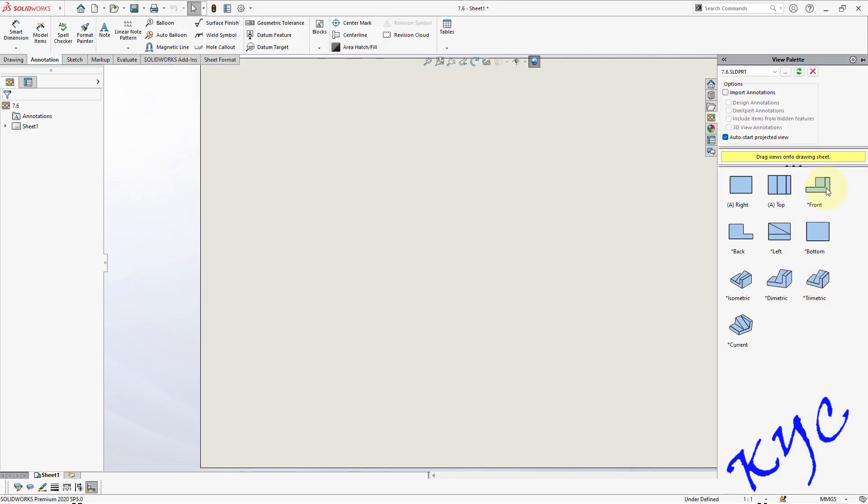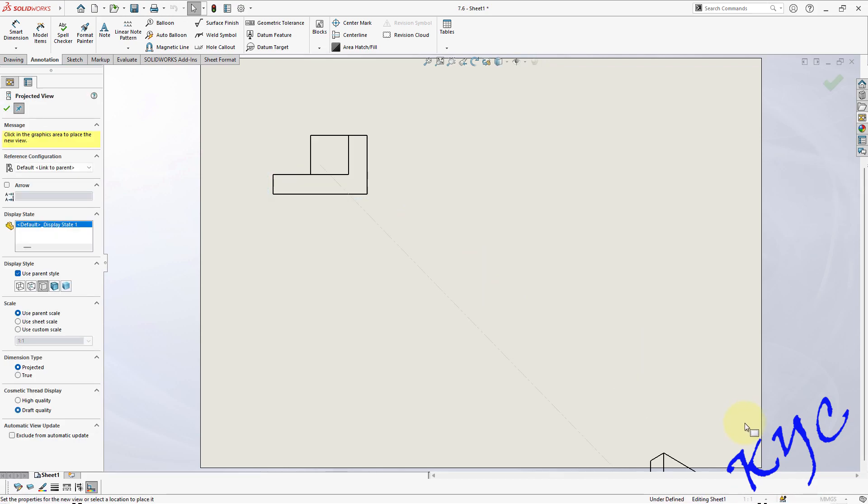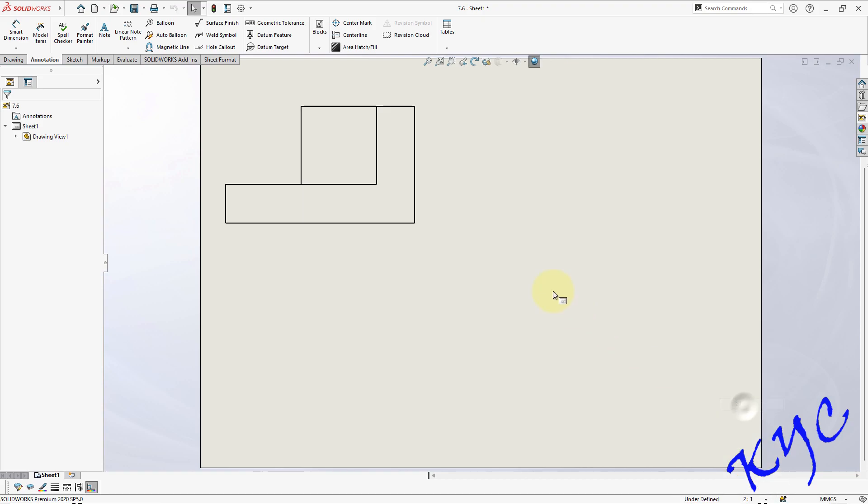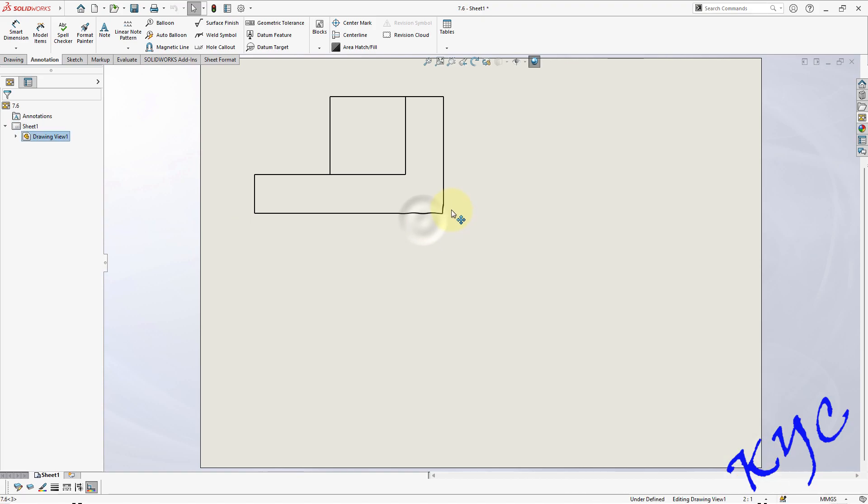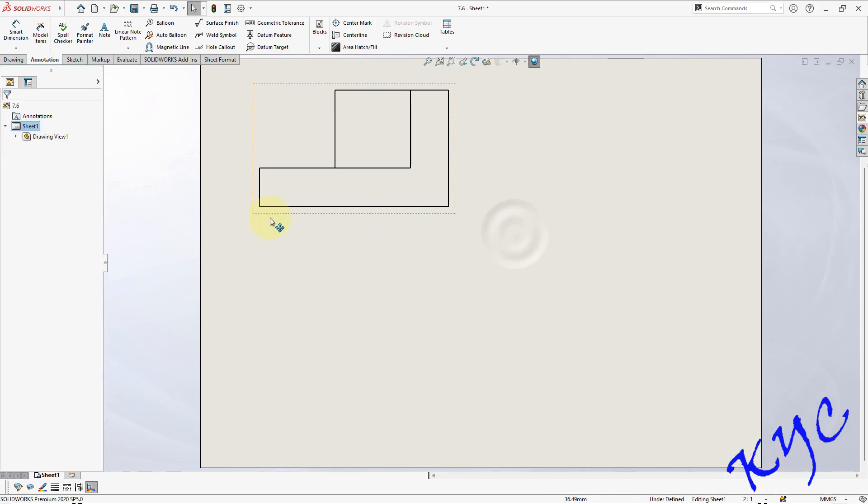Go to view palette. Drag the front view. Leave it here. In order to increase the scale size, you can always scale it up by increasing the scale from 1:1 to 2:1.